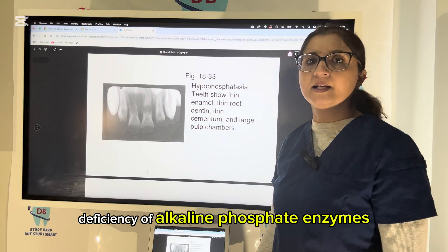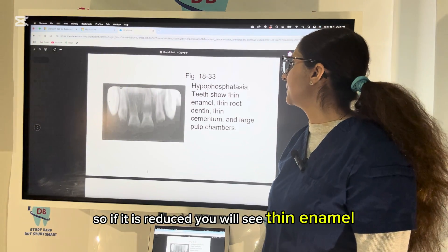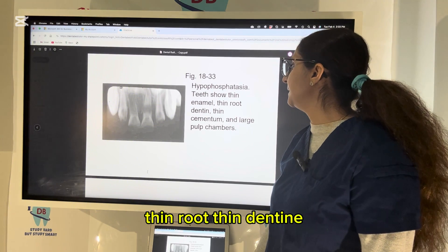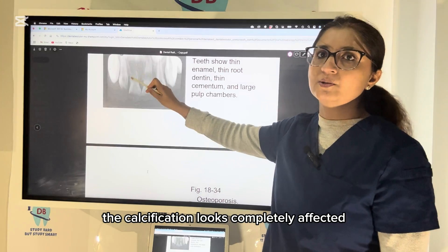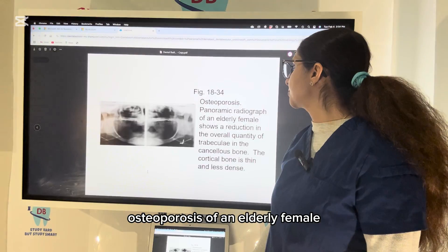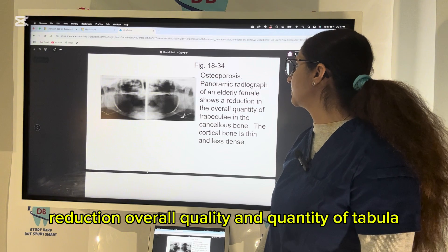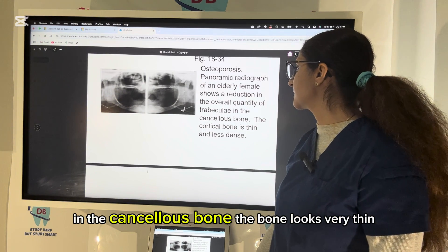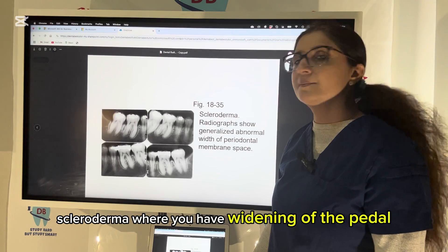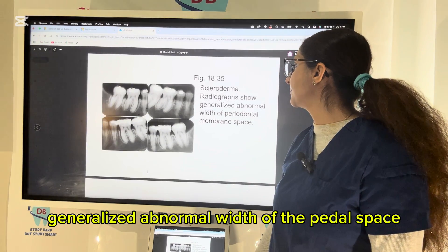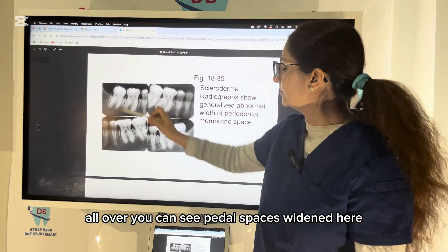Hypophosphatasia is a deficiency of the alkaline phosphatase enzyme, which is important for calcification. When reduced, you will see thin enamel, thin roots, thin dentine, thin cementum, and large pulp chambers — the calcification looks completely affected. Osteoporosis in an elderly postmenopausal female shows an overall reduction in quality and quantity of trabeculae in cancellous bone, making the bone look very thin and less dense. Scleroderma shows widening of the PDL space — a generalized abnormal width of the PDL space is seen throughout.